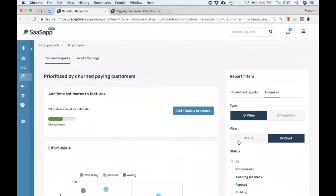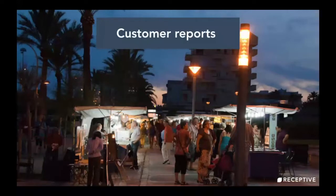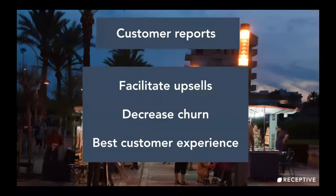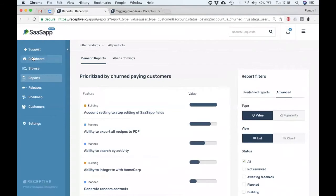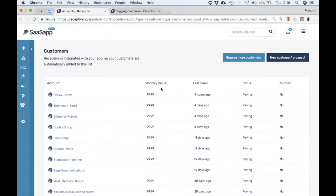Customer reporting is the second type of report in Receptive. This is really good for helping facilitate upsell, decrease churn, and give your customers a really great experience, because it lets you track every request a customer has ever given you really easily. This part of the reporting is in the customers section. Here is the list of all your customers with their monthly value, when they were last in your app, whether they've churned or not, and the status. The monthly value is pulled over from your product automatically — if you don't have anything under monthly value, you can work with your development team to get that set up.